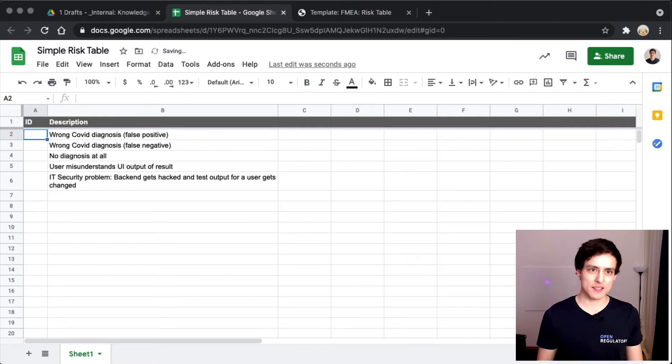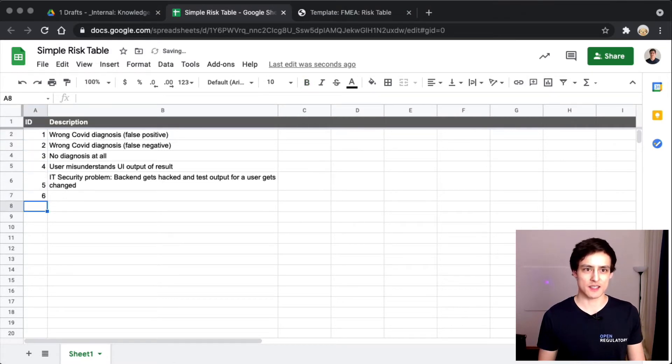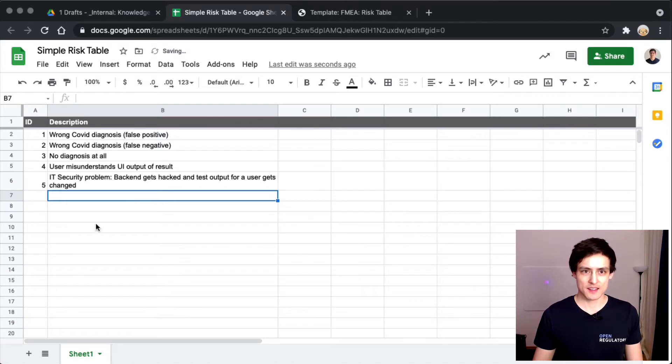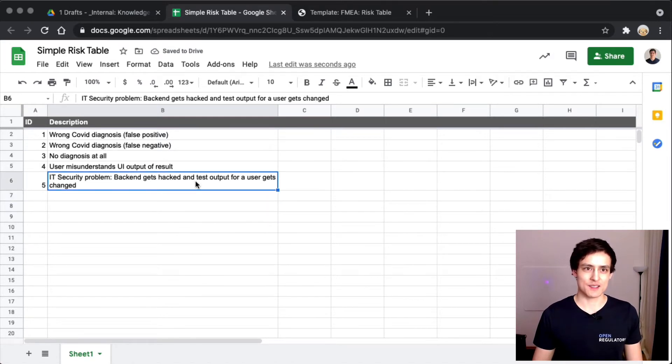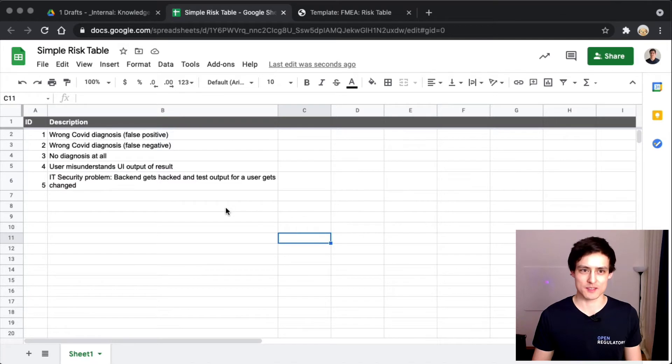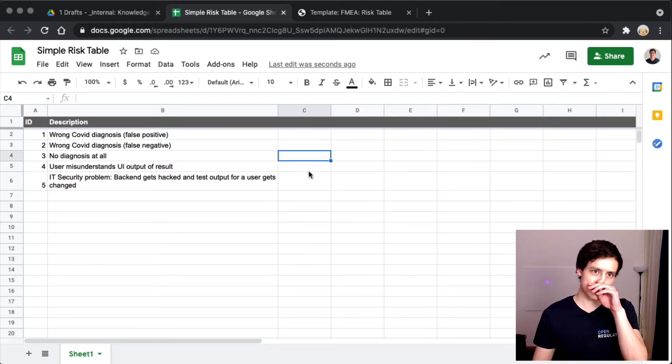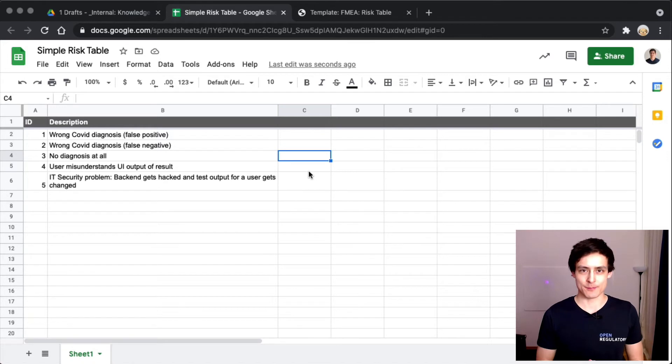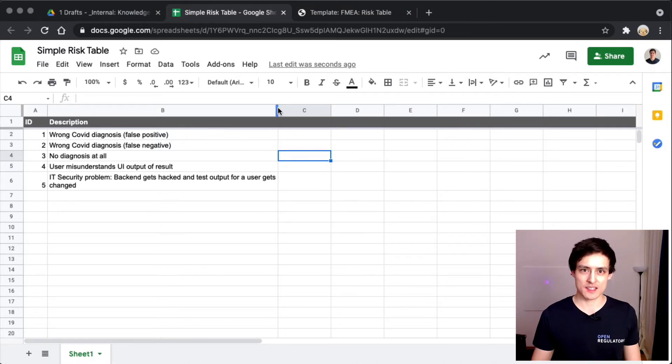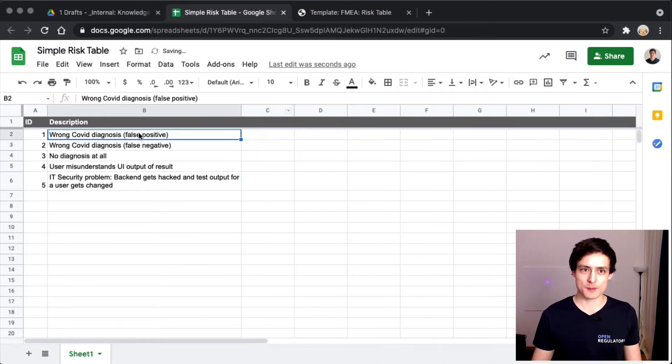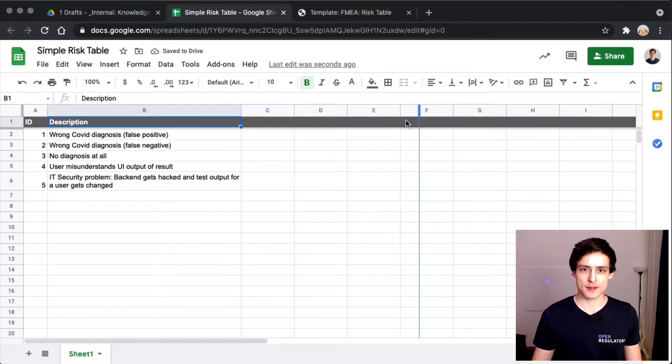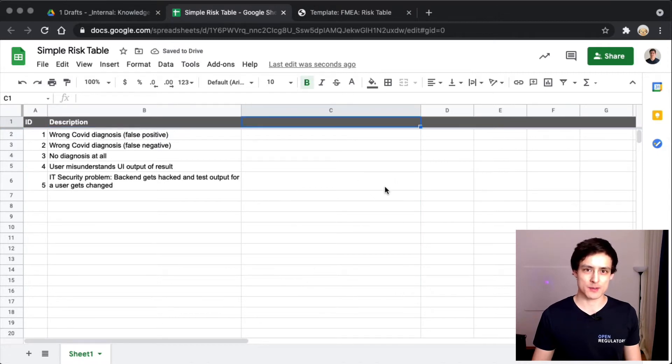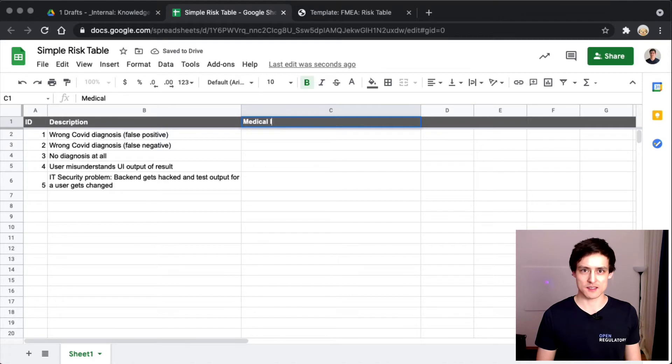To be able to uniquely identify these, we'll just be putting in some IDs here. So that's our simple risk table, it is very simple. Now we would have to understand what's the impact. We would have to differentiate between something which happens and then the medical impact of that. I think those two things are possibly quite different. Let's call this medical impact.